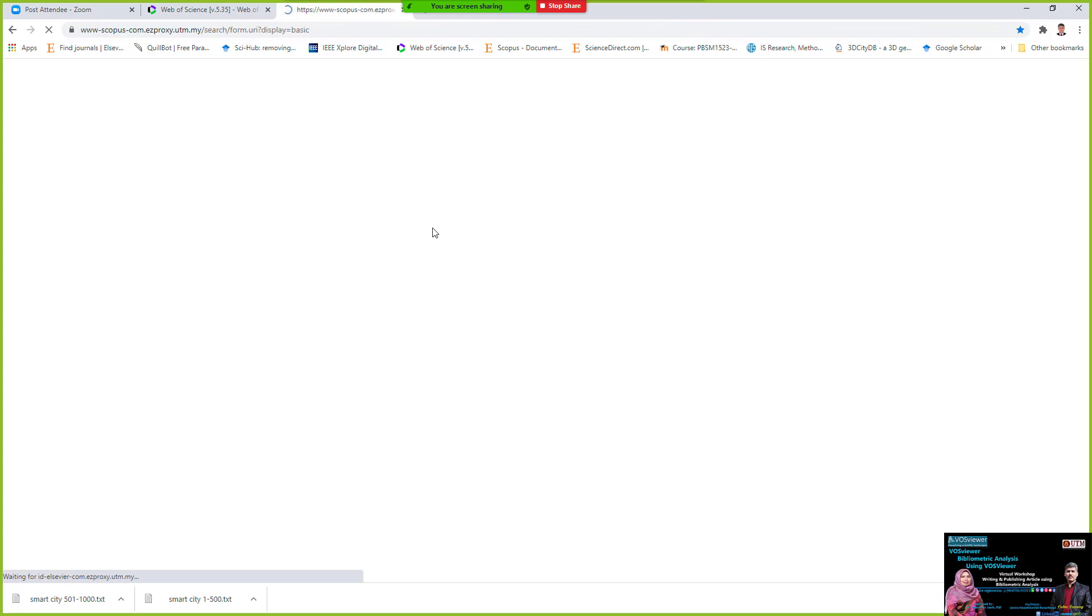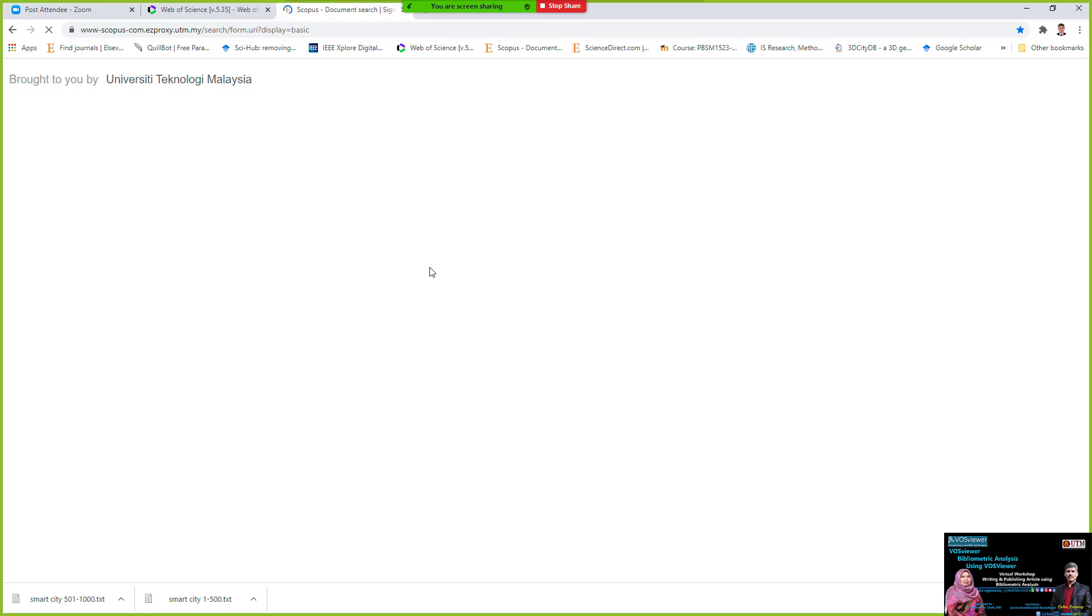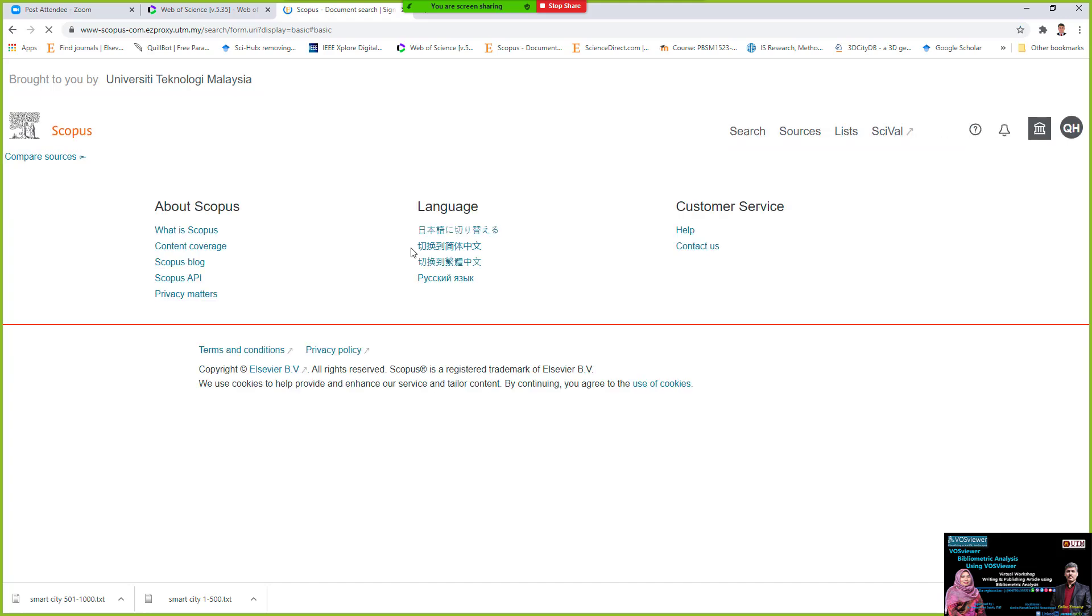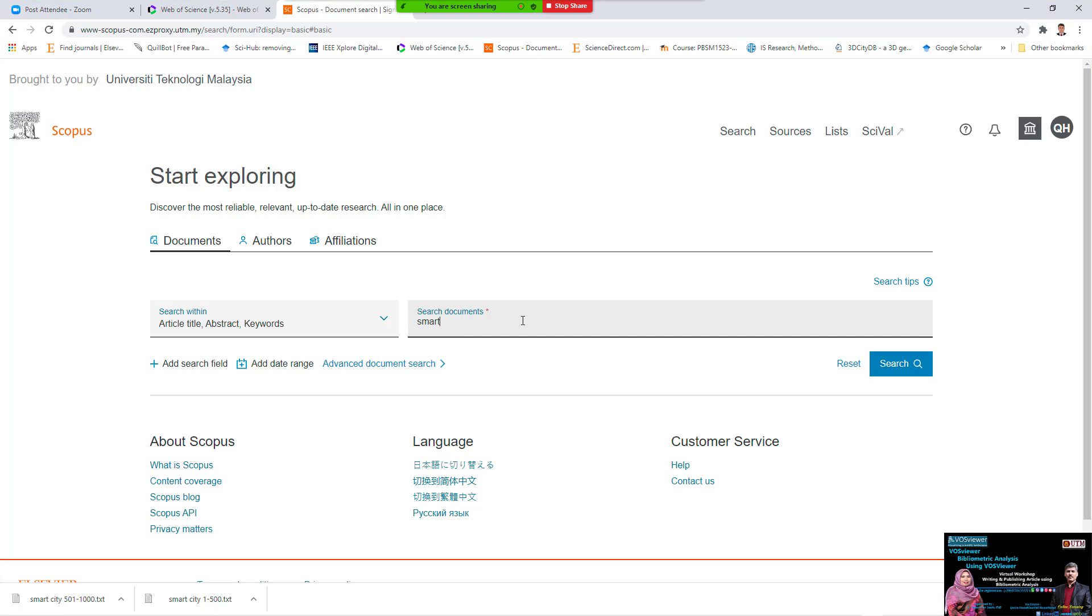It means just now, inside the Web of Science, we have a result. I come back to the Scopus. In the Scopus, I say the same, search document, article, etc., Smart City.